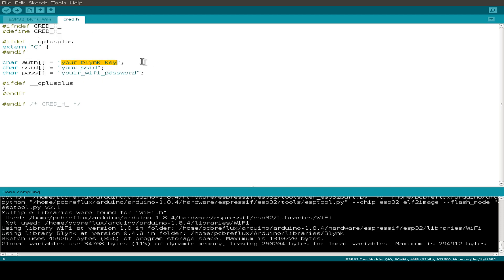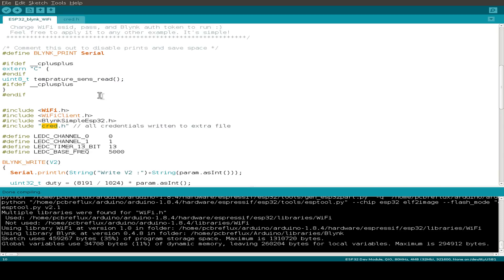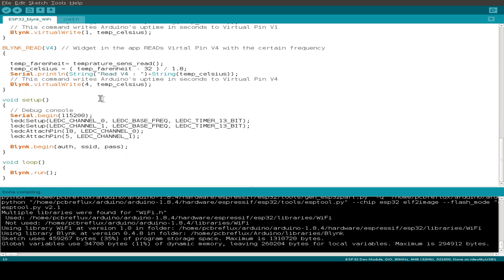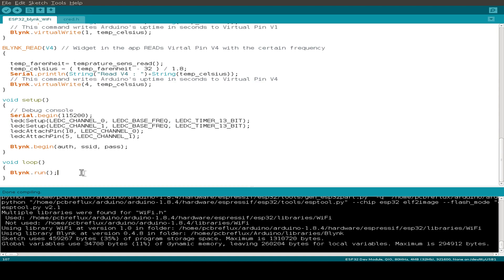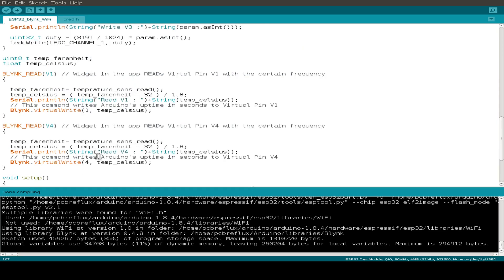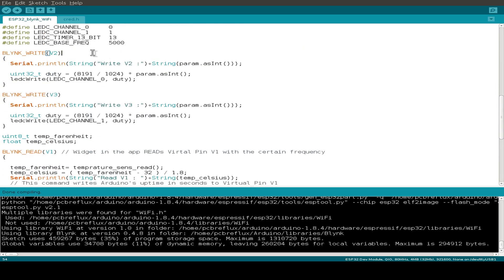So after setup, we just do the loop function and the loop function just runs the Blynk library and that's all. But you maybe wonder what the other functions are, so let's do this.